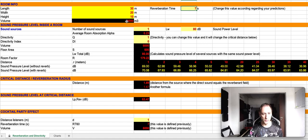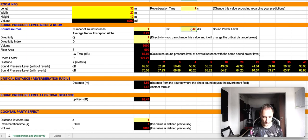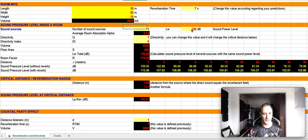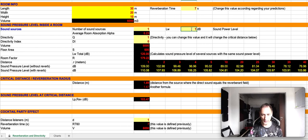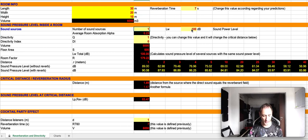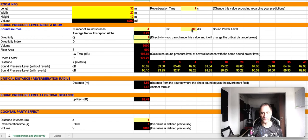Then we are going to include the sound power level, 120 decibels, and the number of sound sources. Let's say we have four sound sources.